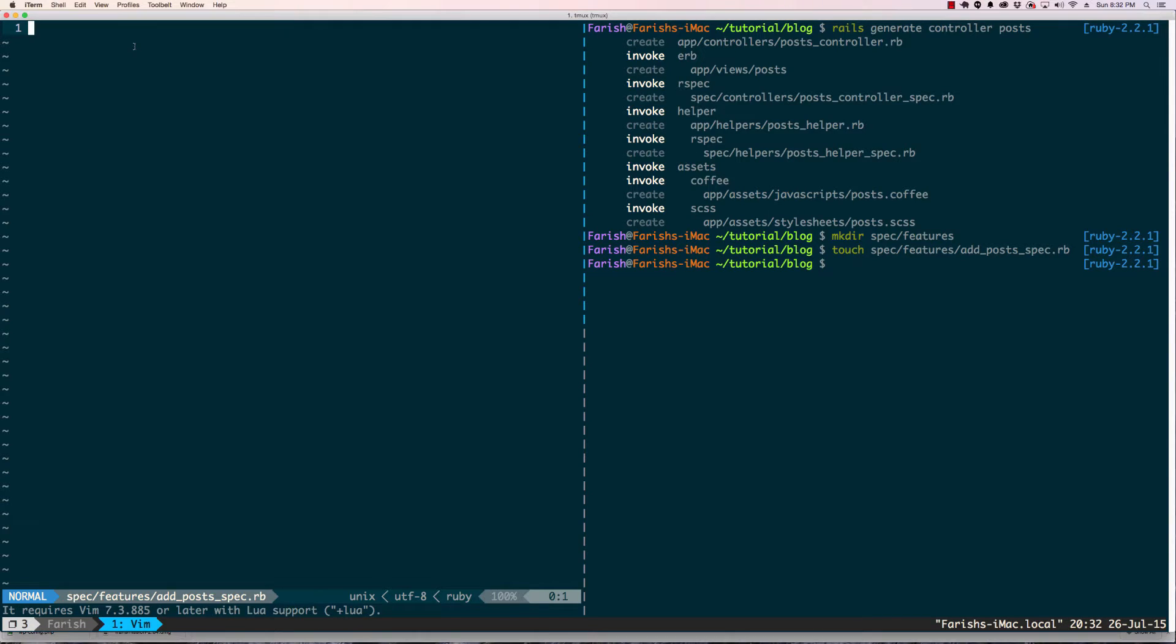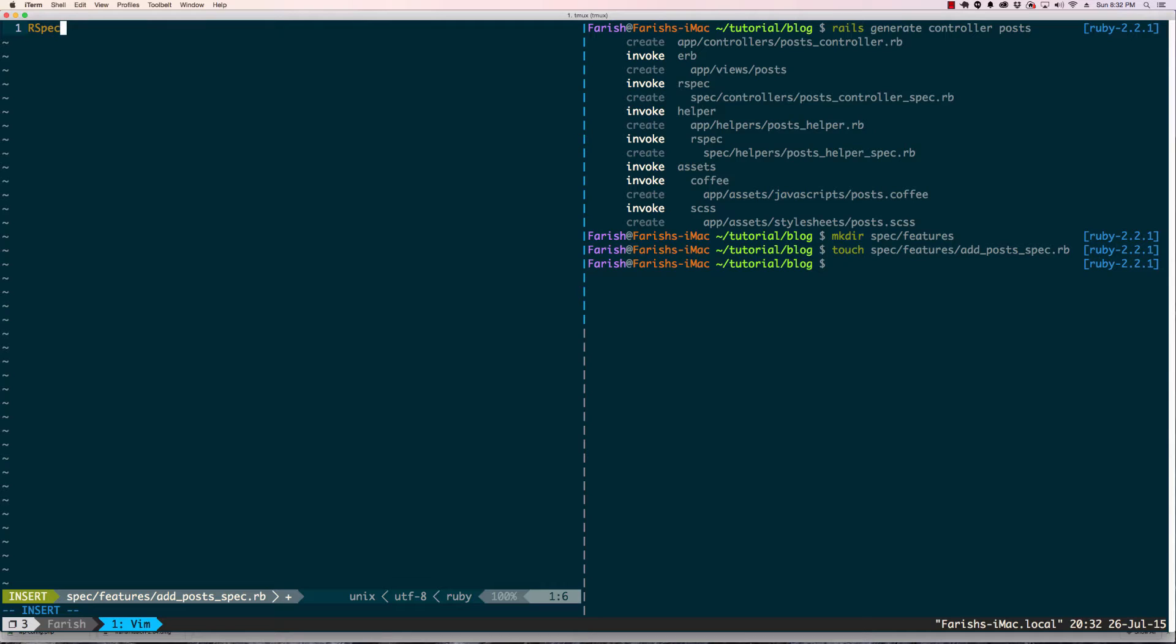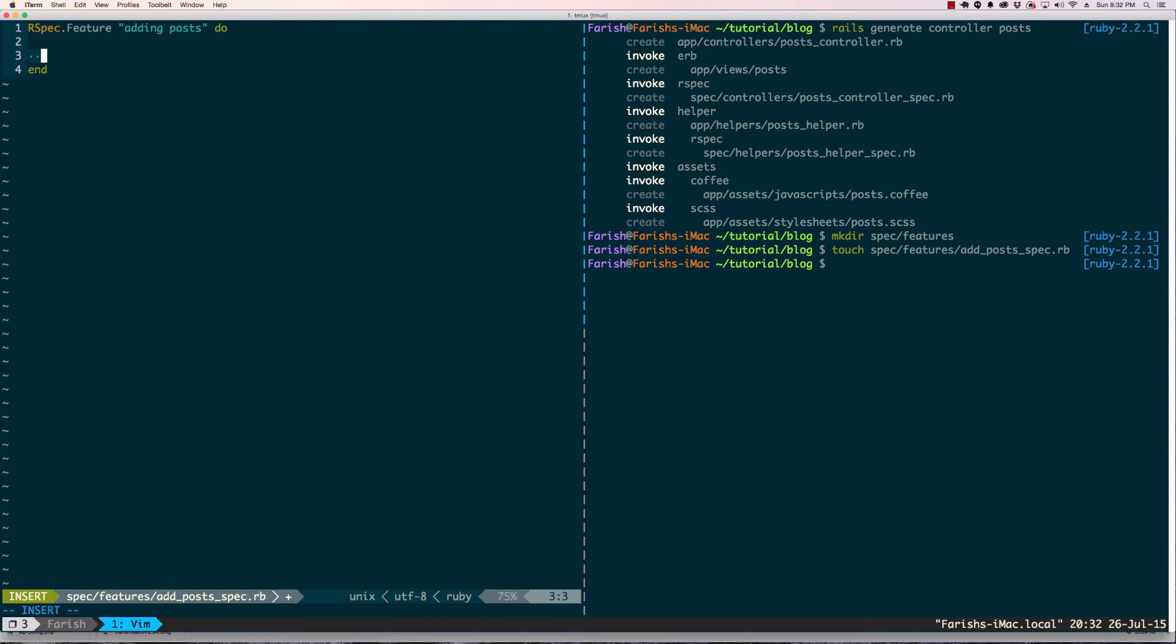Now we're going into the file and the first thing we have to point out here is that as mentioned earlier, we're doing a feature and this feature will be adding posts. Within that feature we have a scenario.